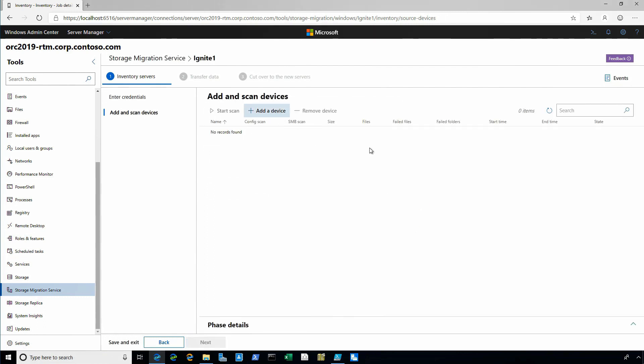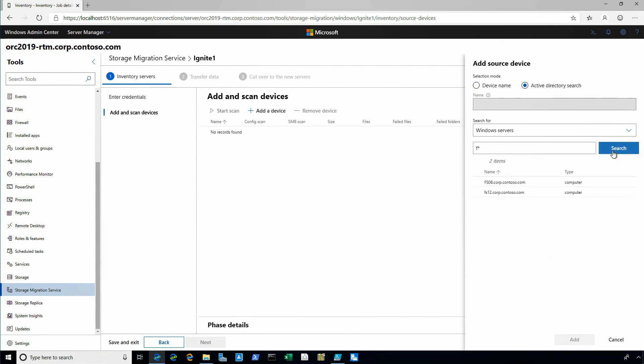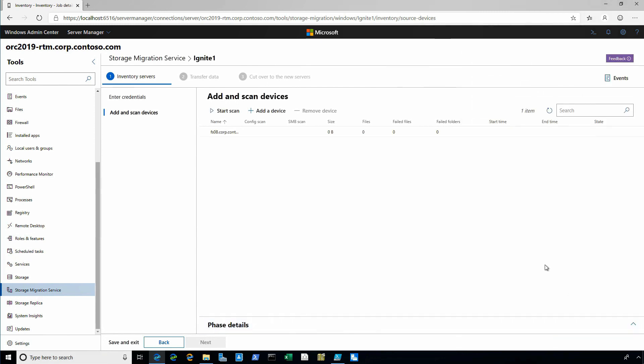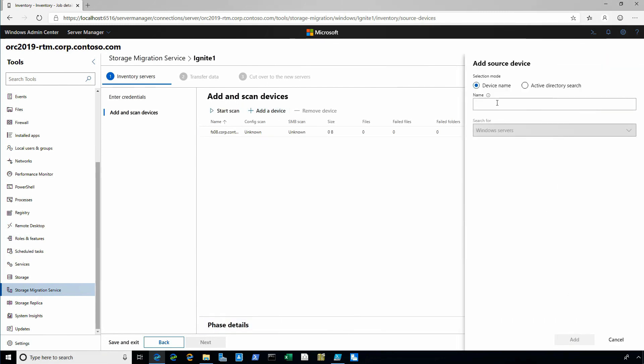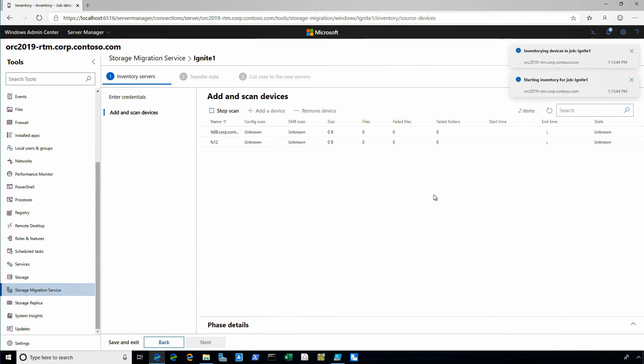Now, if you've used SMS in the past, surprise number two, we finally added Active Directory browsing. So you can select servers, search for servers, not have to type in server names. It's just like 1999. It's really great. Windows Admin Center has come a long way. It's almost as good as NT now. I can also just type in server names, go ahead and add those.